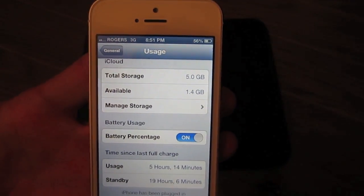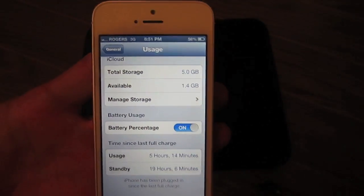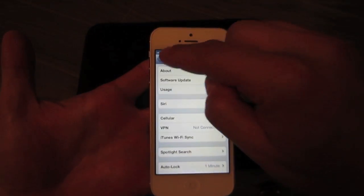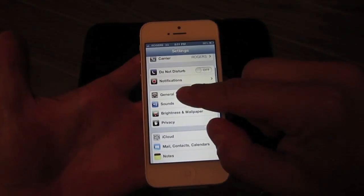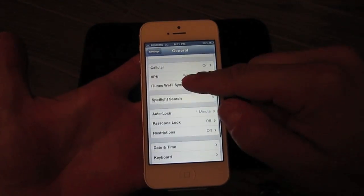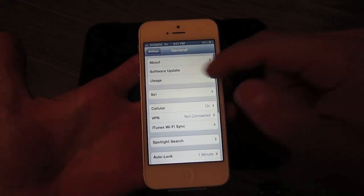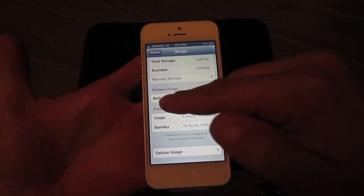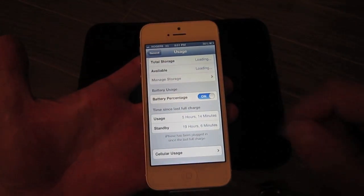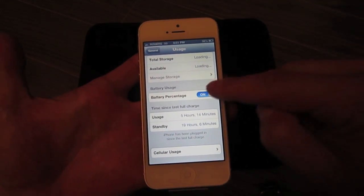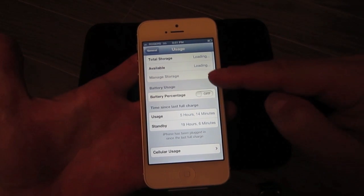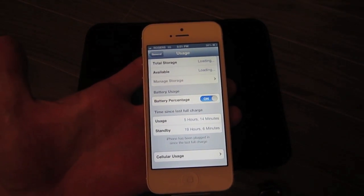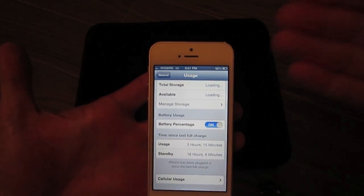As you can see, my iPhone now says 56 percent at the top right. So again, you're going into your General tab, click on Usage, scroll down to Battery Percentage and turn it on. You can slide to turn it off if you want, or turn it back on if you want it that way.